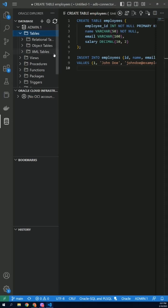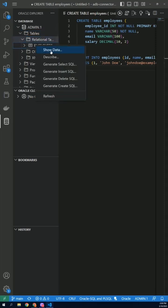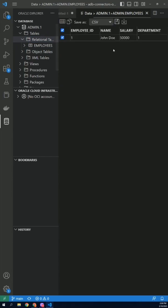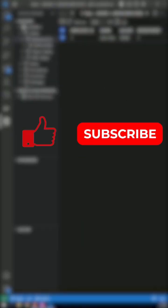If the connection test is successful, you're ready to start working with your Oracle database in Visual Studio Code. That's all there is to it. You're now ready to get started with Visual Studio Code in Oracle. Happy coding!